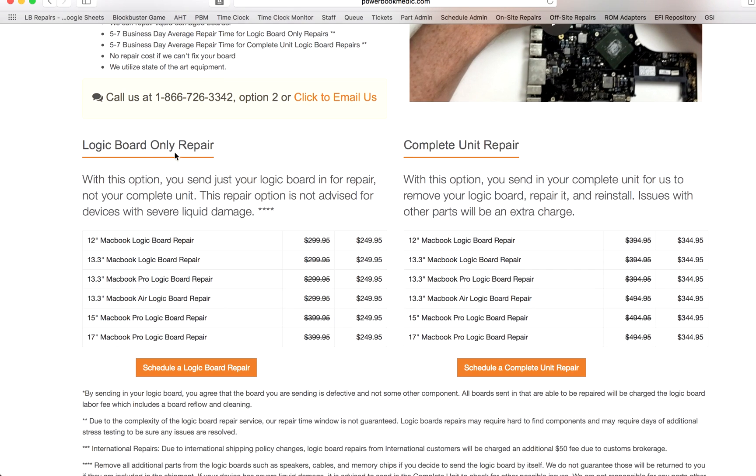On the logic board only, you're going to be required to take out the board and send that to us. Now in doing this, you do save yourself a labor charge of $95. So the total would be $249.95.